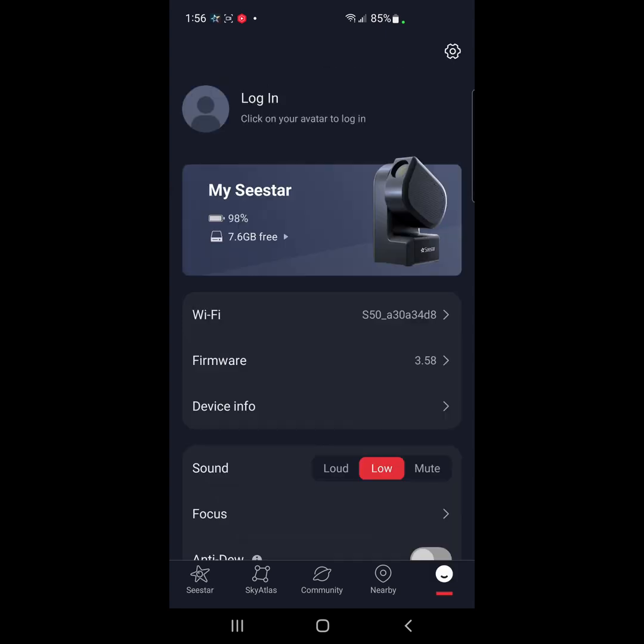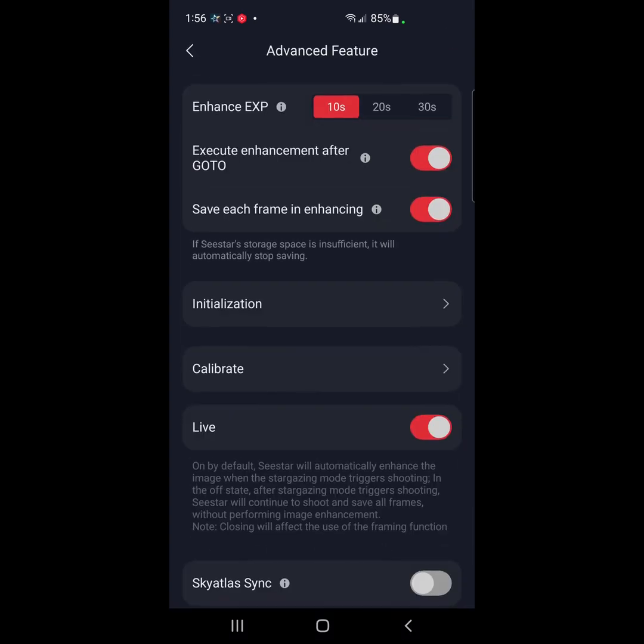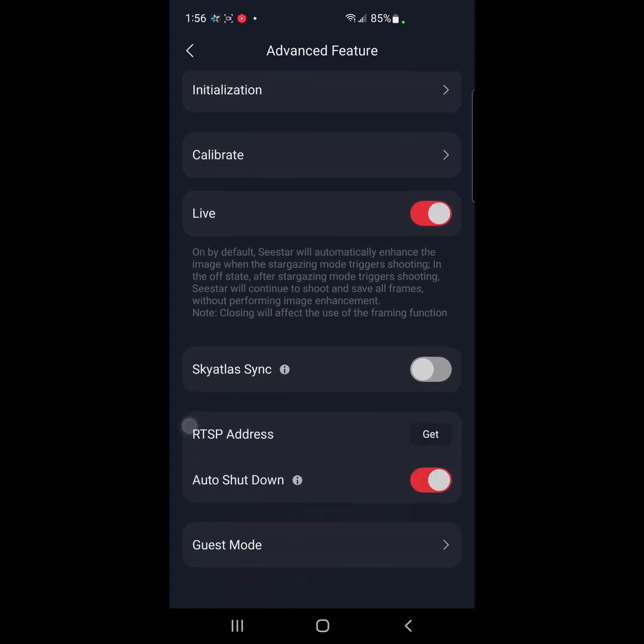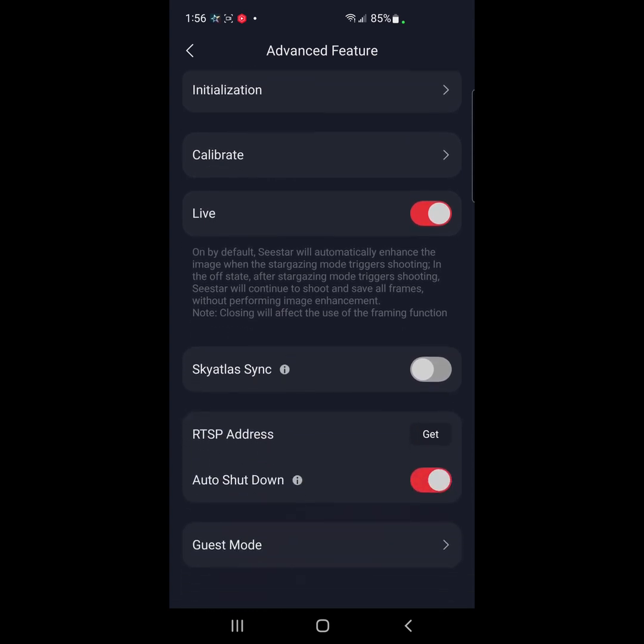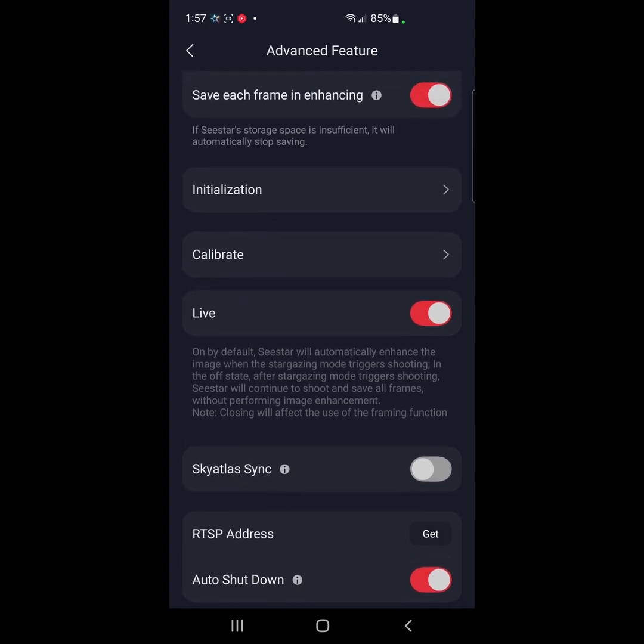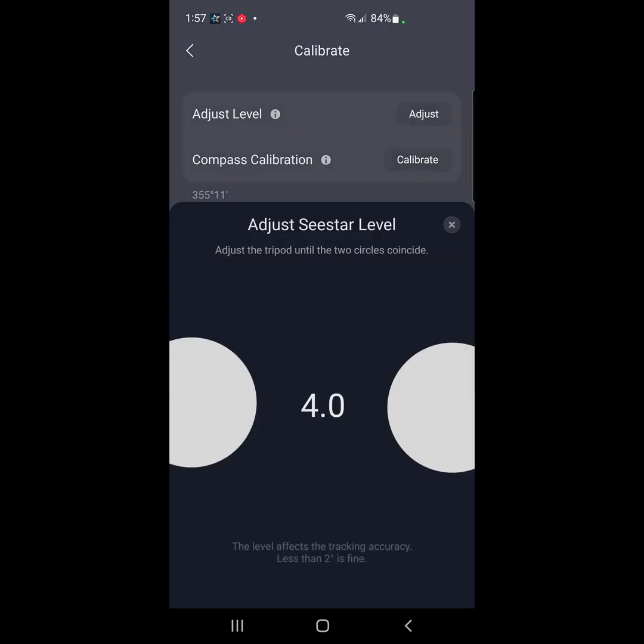Okay, so firmware 3.58. So advanced features, execute enhancement after go to, save each frame after enhancing. You definitely want to do that. So let me see, Sky Atlas sync, auto shutdown. Okay, so let me go to calibrate. And all right, well, let me see how we are with the level.